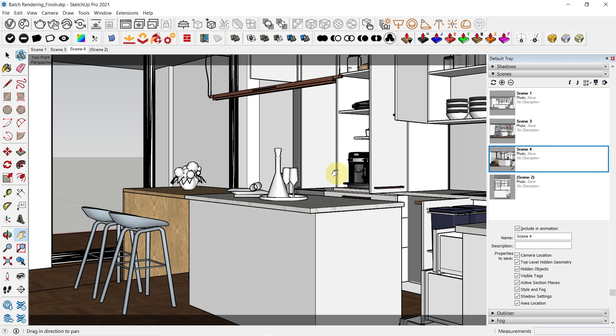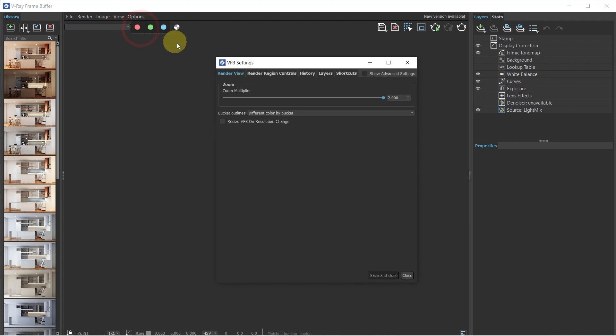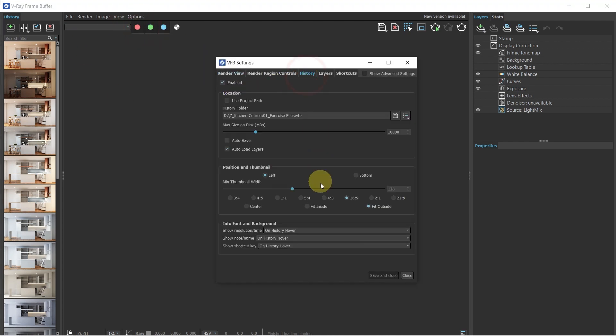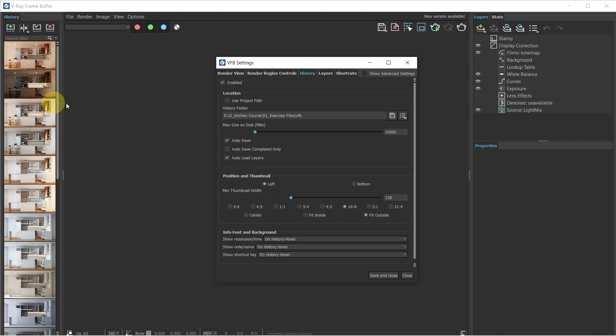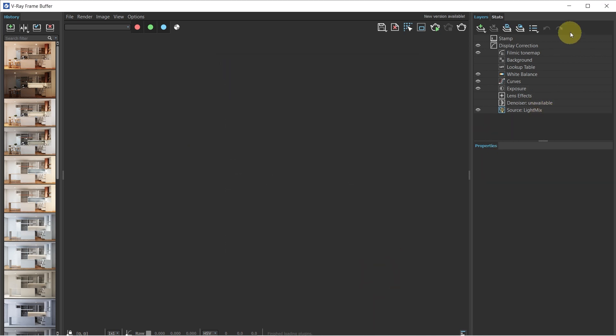And we would also like to edit these scenes after they're rendered in the V-Ray frame buffer. So what you can do is go to your V-Ray frame buffer, go to options, click on VFB settings, go to history, and make sure auto save is turned on. So once auto save is turned on, it would save the renders to your history VFB, which you can then load in and edit them using layers. So I'm going to click on save and close.